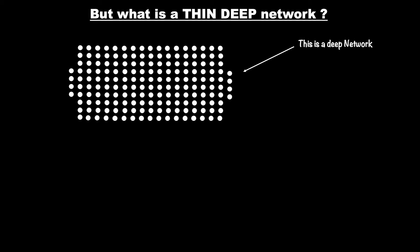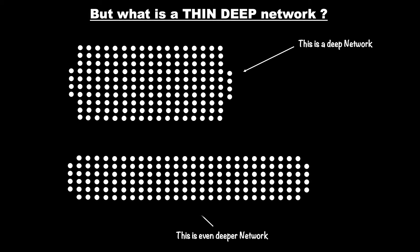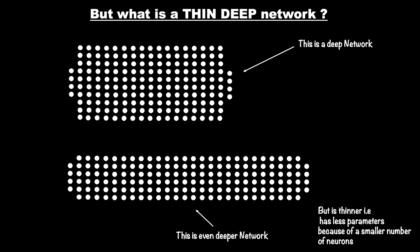Now by this logic this is even a deeper network. What you want to notice however is that even though this second network is deeper it has less parameters because it has less number of neurons than the first network. Less number of neurons imply less number of parameters which in turn means less number of multiplications.